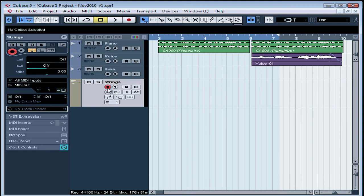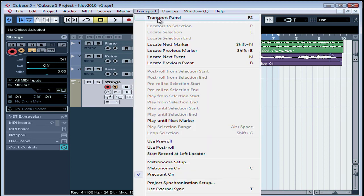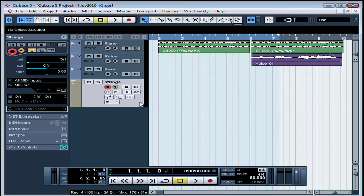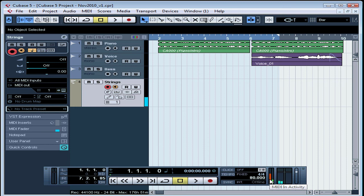Now I'll activate the Record Enable button and the Monitor button. And let's press a few keys to test for signal. Here are the MIDI in and out indicators on the Transport panel. As you can see, we do have signal.